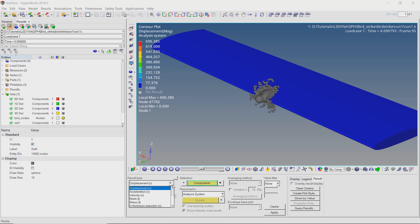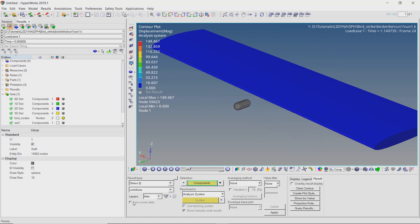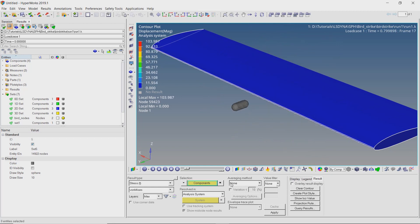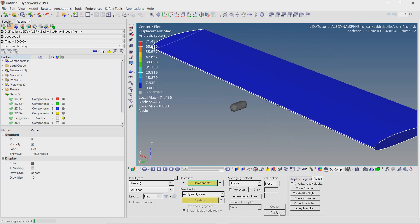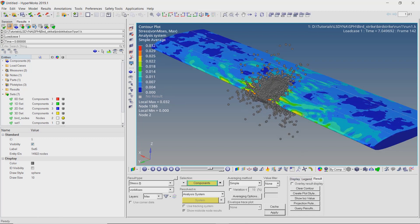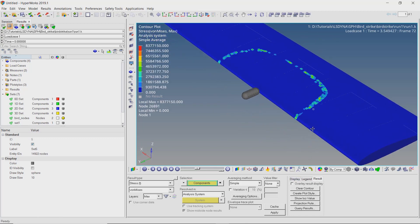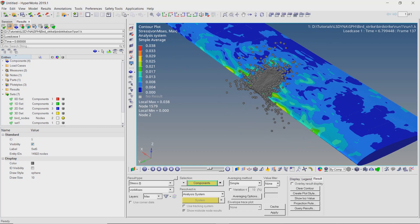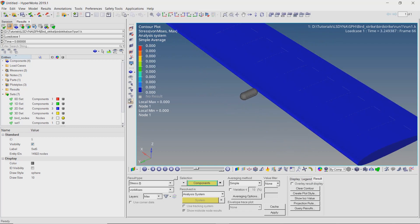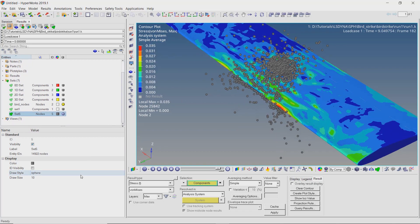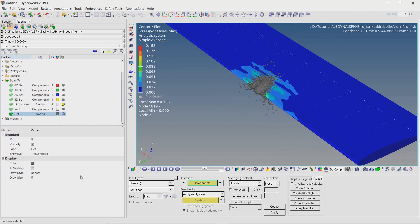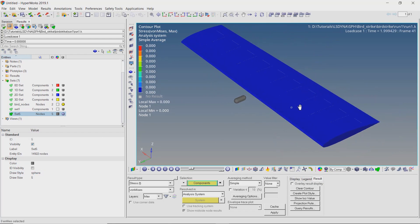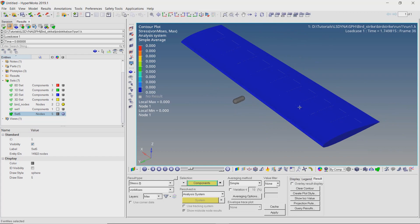Select result type as stress and set averaging method to simple. Select the wing part in selection box. Apply the results. The stress contours on the wing surface can be visualized. Similarly, we can also view other results like bending moments generated in the model. We have successfully simulated a high velocity bird strike on an airplane wing and visualized the stress results using HyperView.